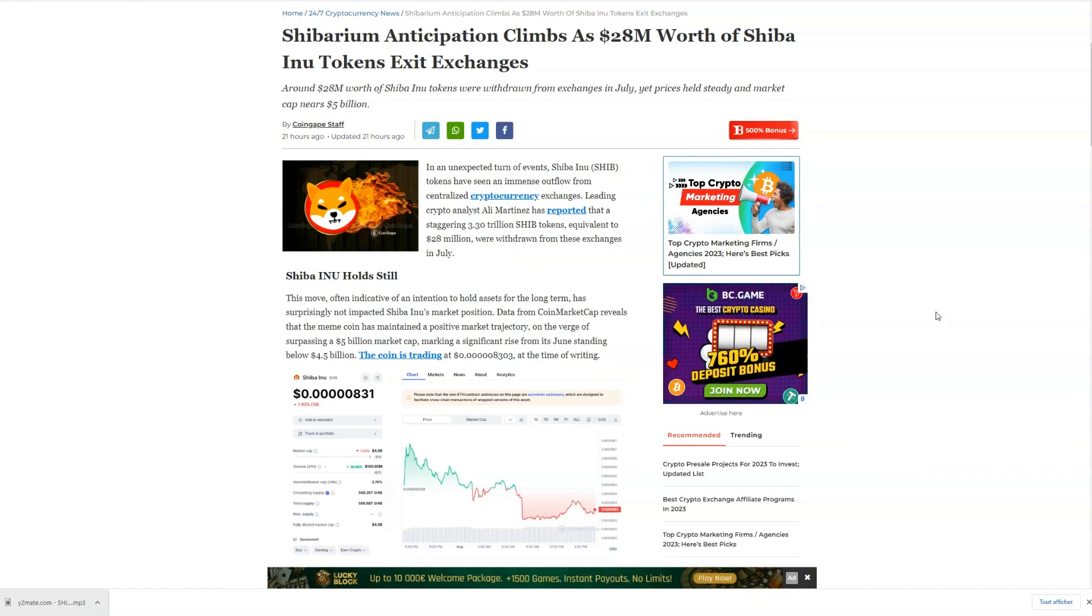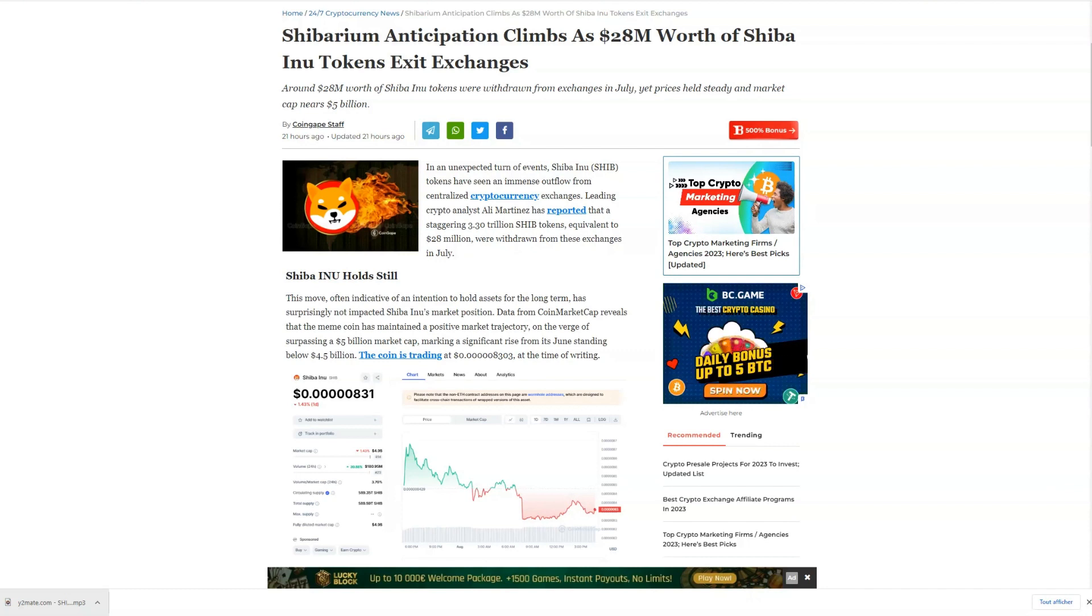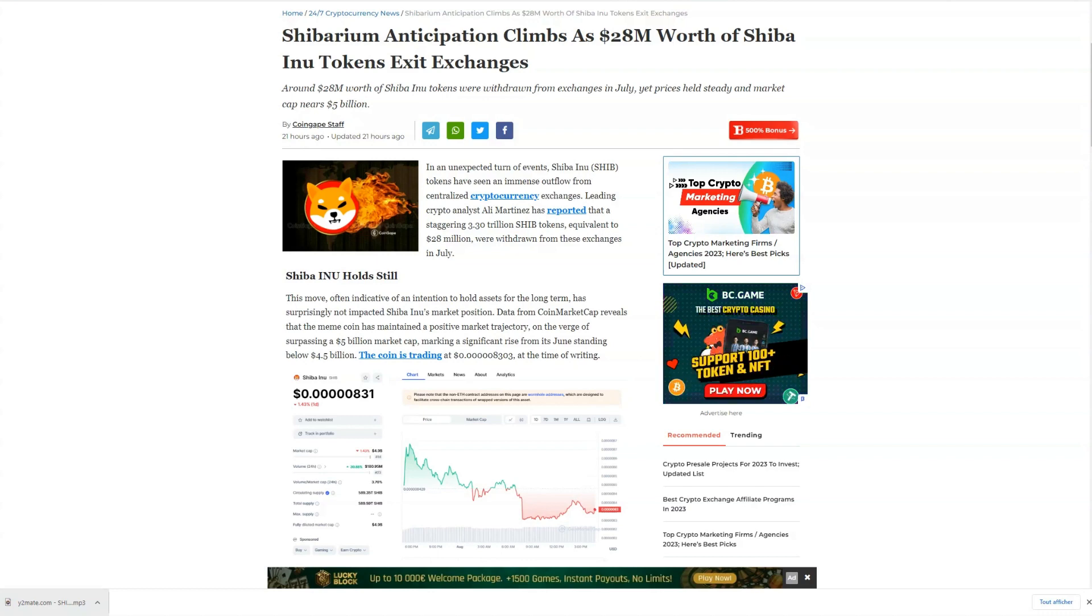It's truly remarkable to witness Shiba Inu's journey over the past few years, evolving from an obscure project to becoming a top-20 crypto asset. Despite the ups and downs of the crypto market, Shiba has shown resilience and potential for growth.